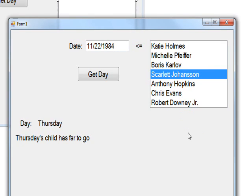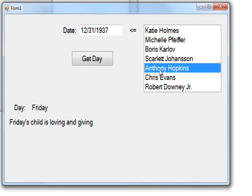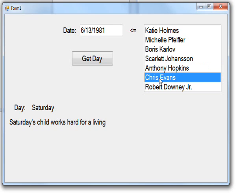Scarlett Johansson is Thursday's child has far to go, which I think she is going pretty far. Then Anthony Hopkins is Friday's child is loving and giving.